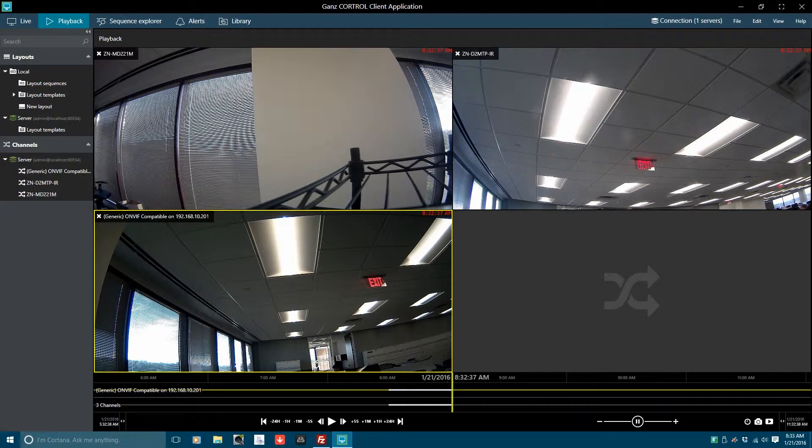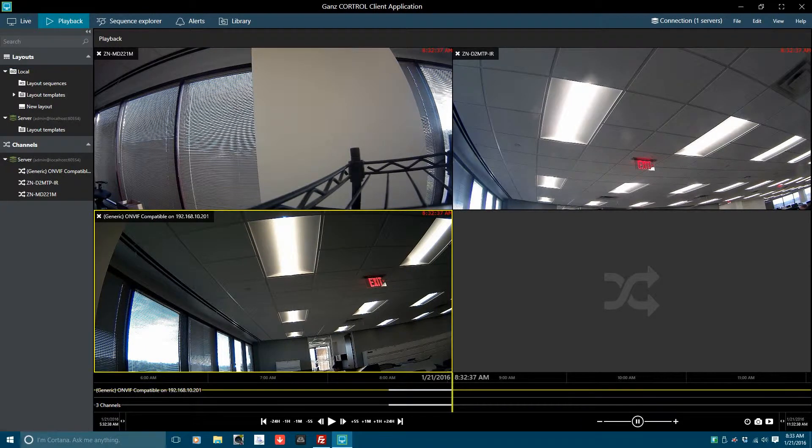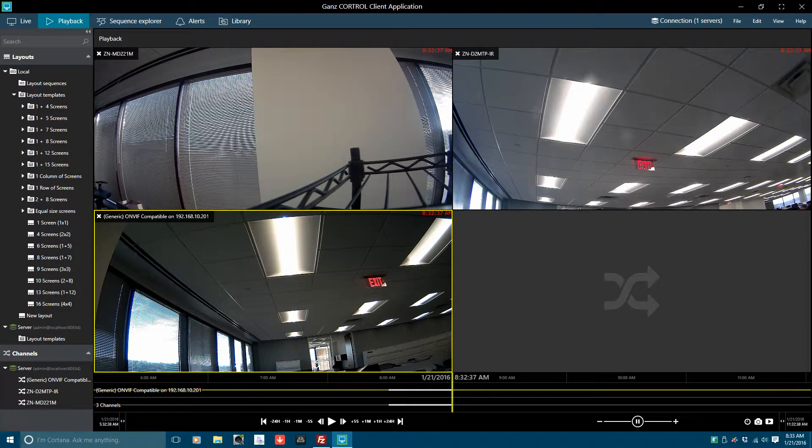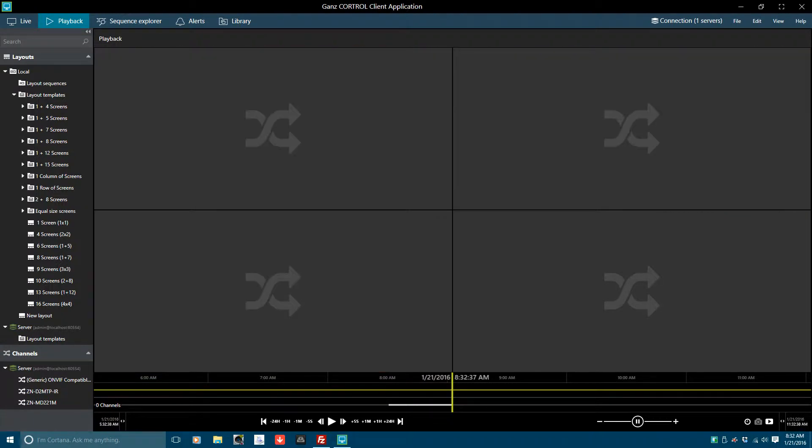As noted before, various layout options are available in the Layout Panel, so feel free to select the layout you require. Click on the arrow to the left of the Layout Templates to reveal a wide assortment of options. Once you have selected a layout that meets your needs, in this case I have selected the 2x2 layout, you will need to select your cameras.